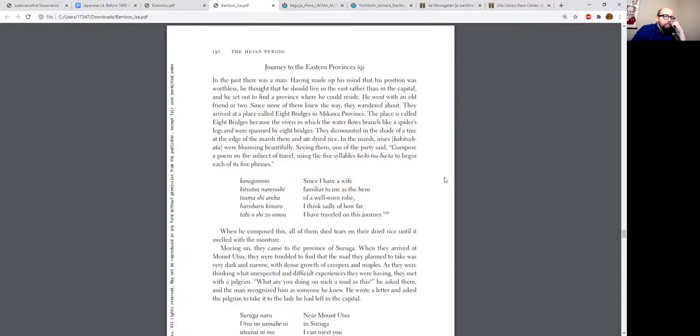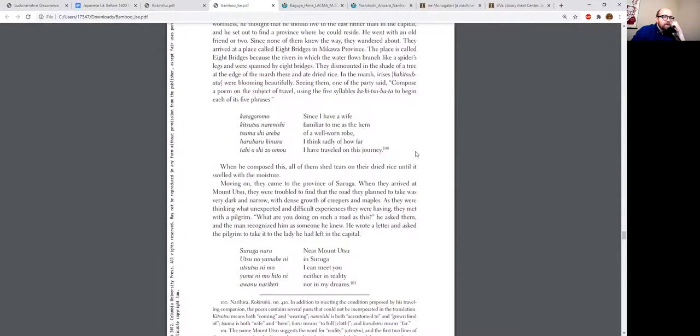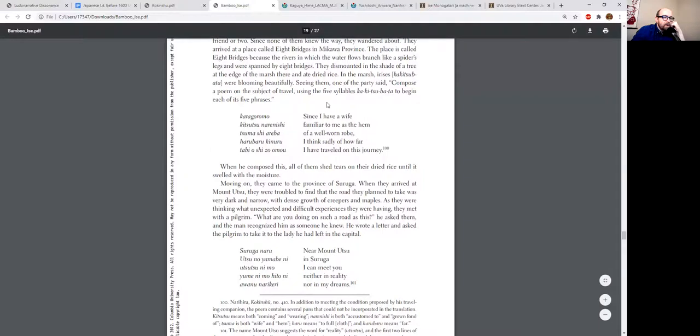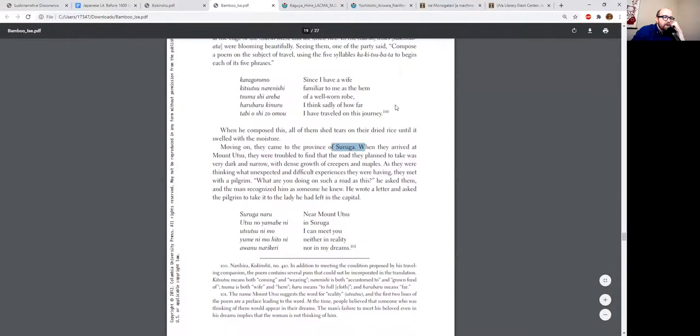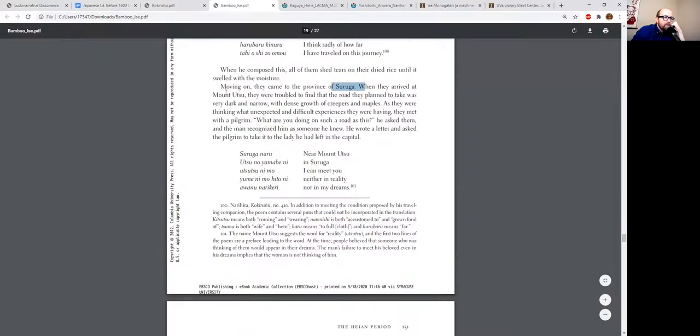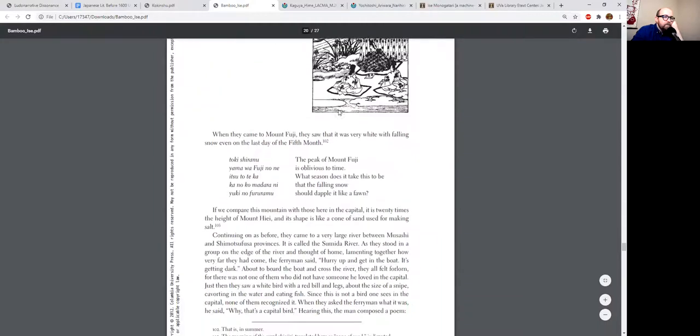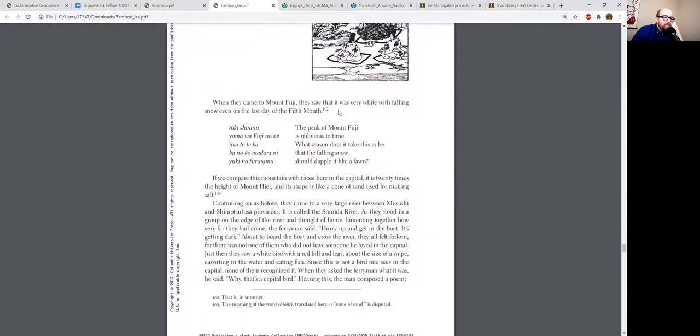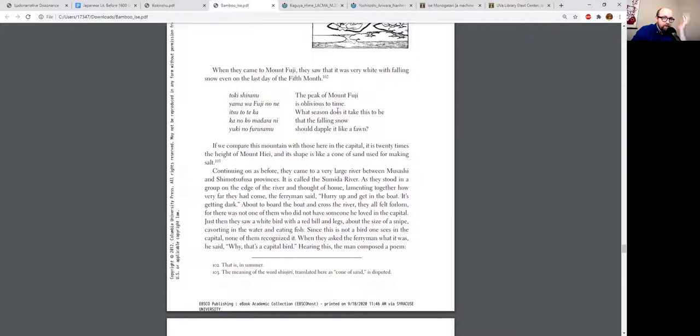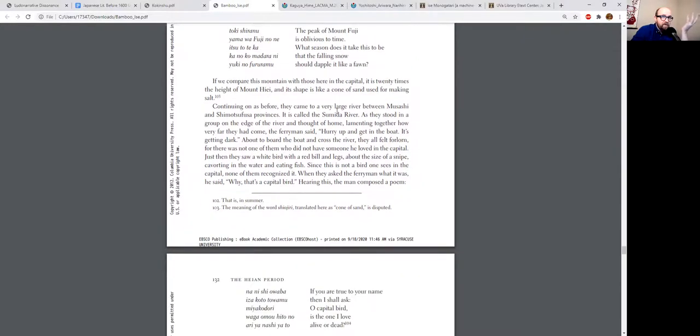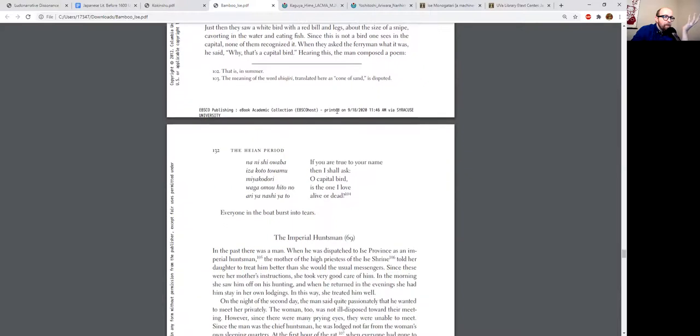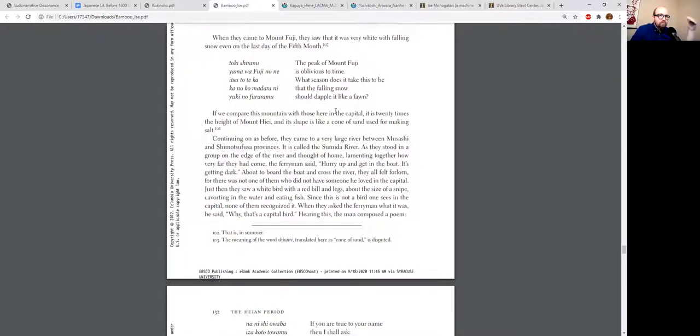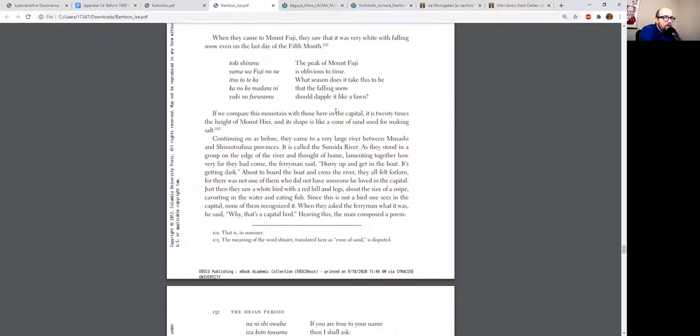And in the trip you see him go to various places: to this place in Mikawa, to Suruga, specifically to Mount Utsu or Mount Reality in Suruga—there's a lot of puns in this episode—and then eventually to Mount Fuji, to the Sumida River, which is, for those of you familiar with Tokyo, near where Tokyo will be, because Tokyo doesn't exist at this point.